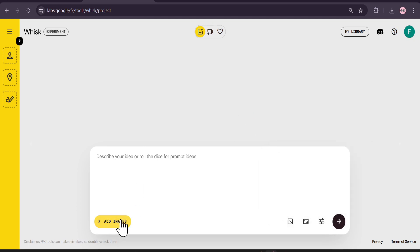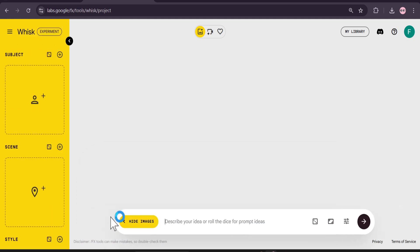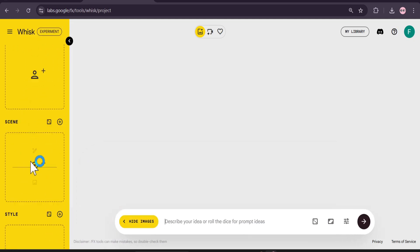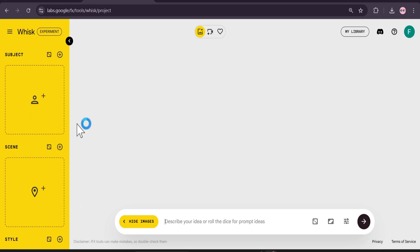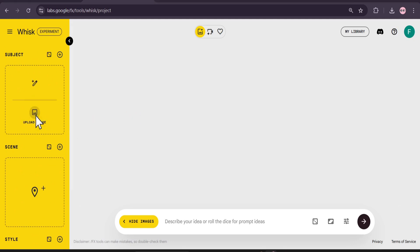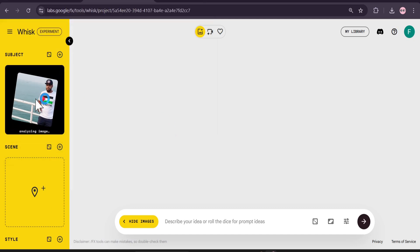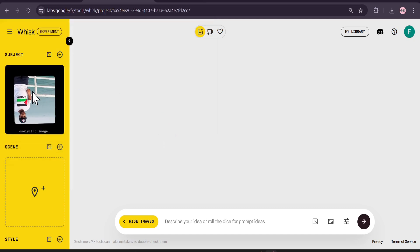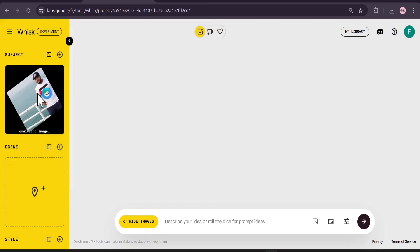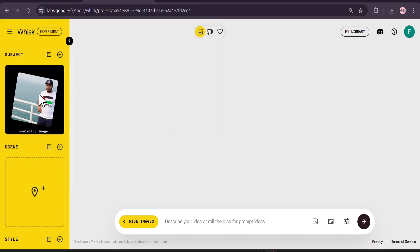However, you cannot add images directly here. As you can see, if you click on 'Add Images' it will give you the subject, seed, and style options. But going forward I'll show you how you can edit images like Nano Banana. I'm just going to upload the same image — a white person wearing a white t-shirt.